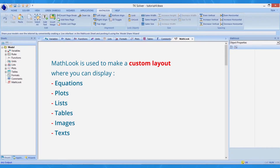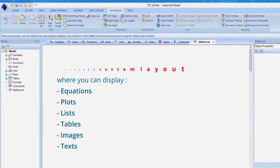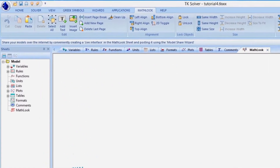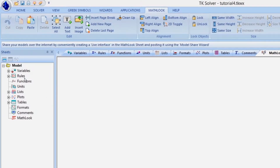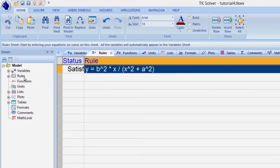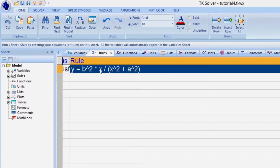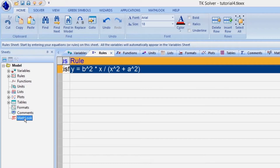Changes occurring in the various TKSolver worksheets, tabs, and/or plots are reflected here automatically. We can copy and paste equations into MathLook and they are automatically converted into TKSolver's 2D notation.